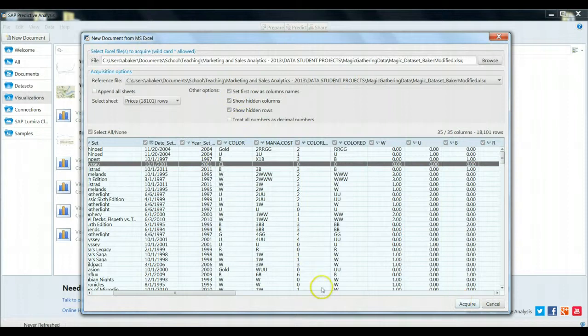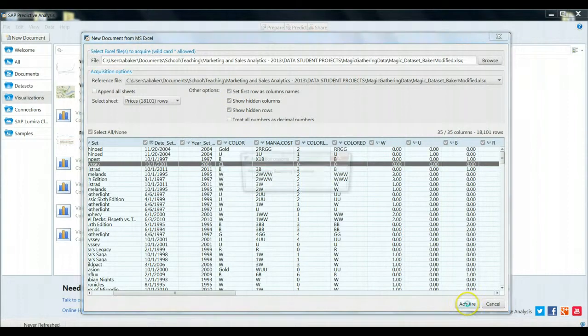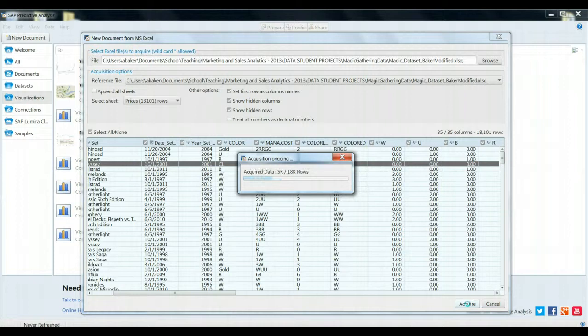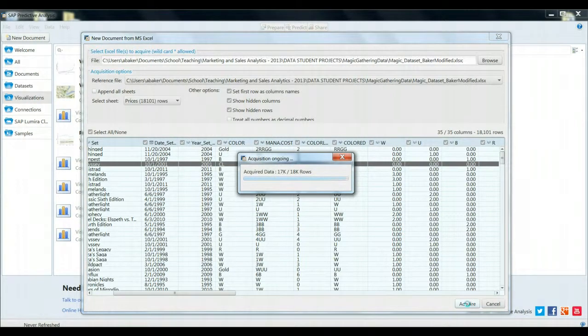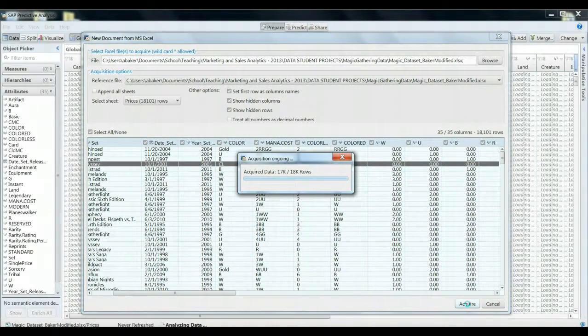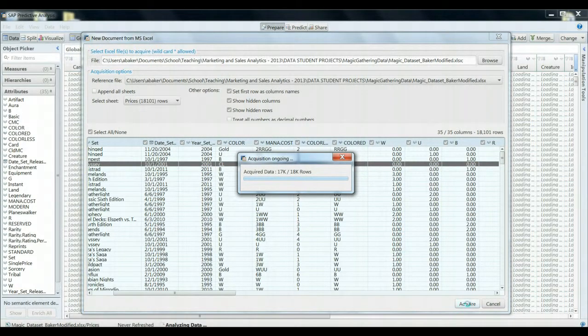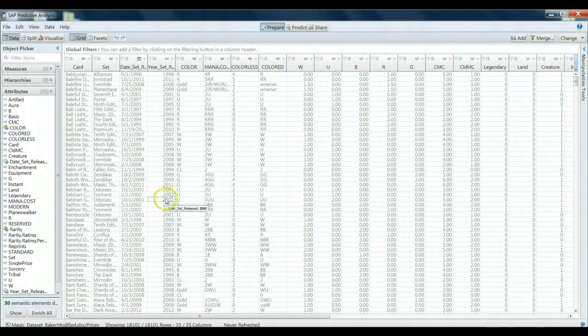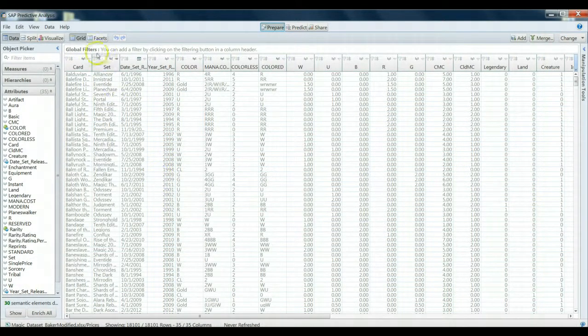So everything looks pretty good at this date. We'll go ahead and click Acquire. Takes a small amount of time to load in and acquiring this data. We now have the data brought in. And let's draw our attention to the upper left-hand corner here.